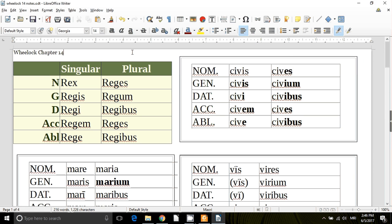Wheelock chapter 14, covering some I-stem nouns of the third declension, as well as uses of the ablative, which we're already really accounted for, but we'll look at those in more detail.